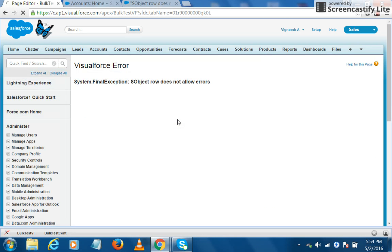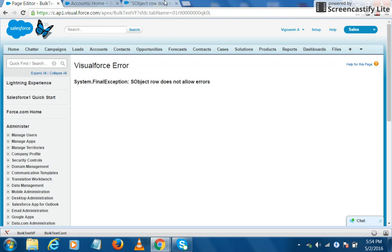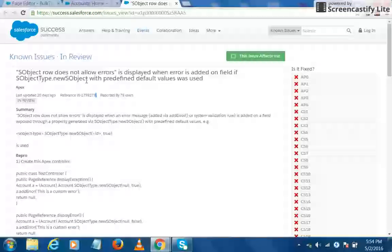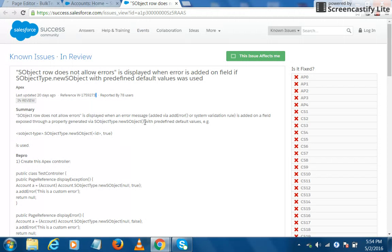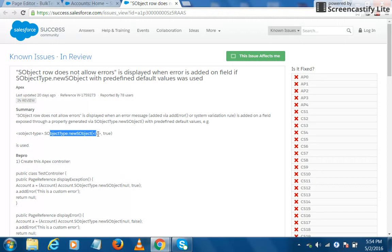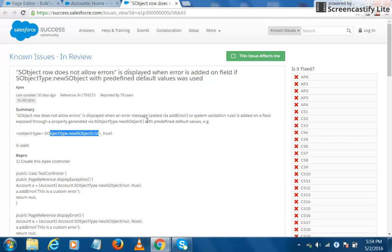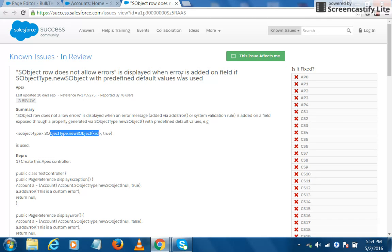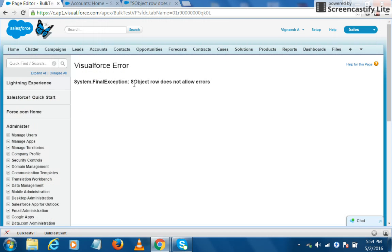So it shows an error called 'SObject row does not allow errors.' Googling it, I found that there is a built-in bug with Salesforce where if we use this particular method, SObjectType.newSObject, which we have used in our tool, and create a generic SObject, it shows an error if we do not fill in the mandatory fields. Basically, it is not able to handle the errors. So unless Salesforce fixes this issue, we would be seeing this particular error with our tool.